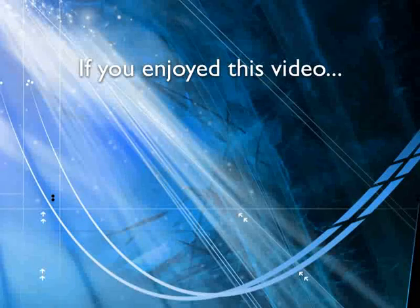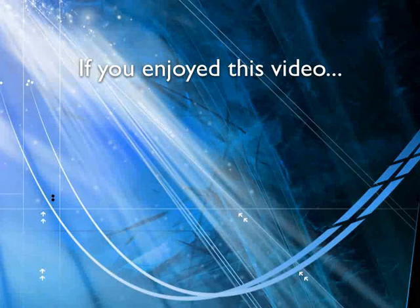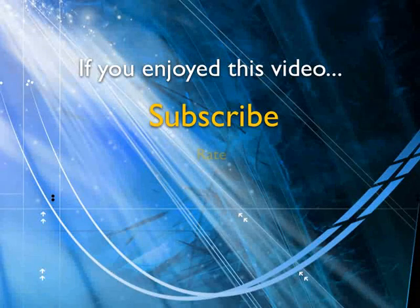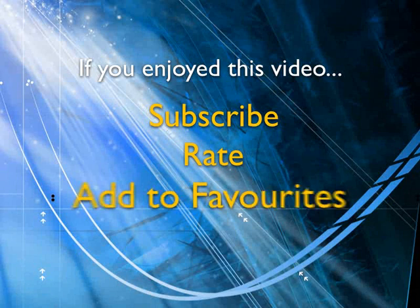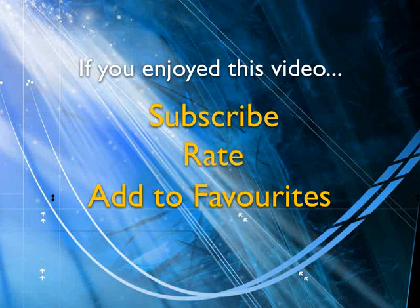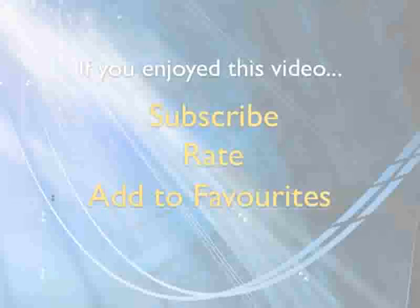If you enjoyed this video show your support by subscribing, rating, and adding it to favorites. Leave comments on our website and we'll create even more videos that interest you.